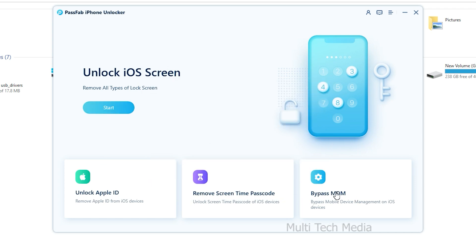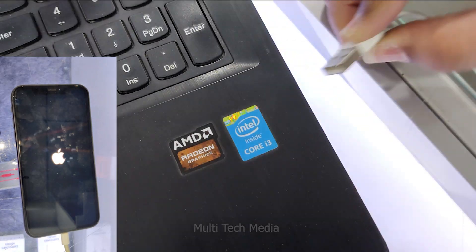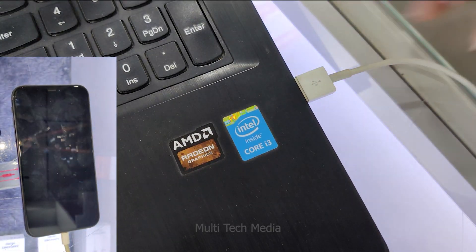To get started, choose and click unlock lock screen passcode from it. Then continue to next step. Step 2, connect your iOS device to computer.